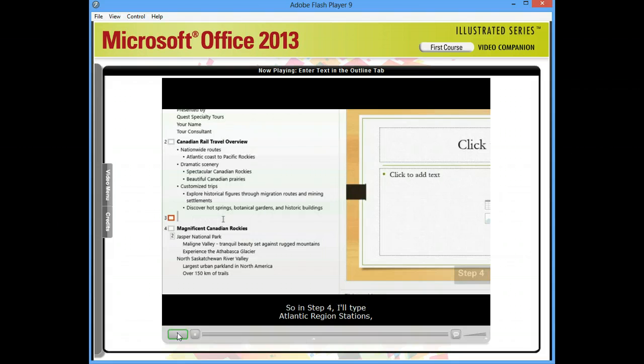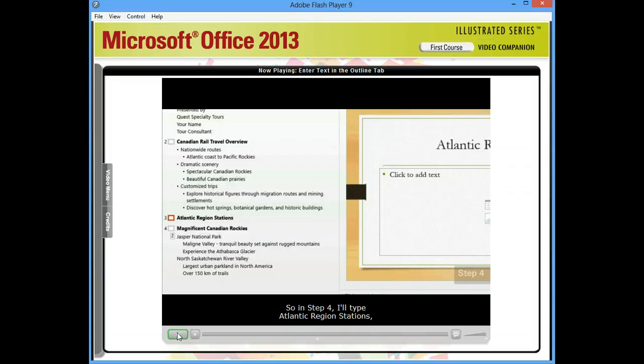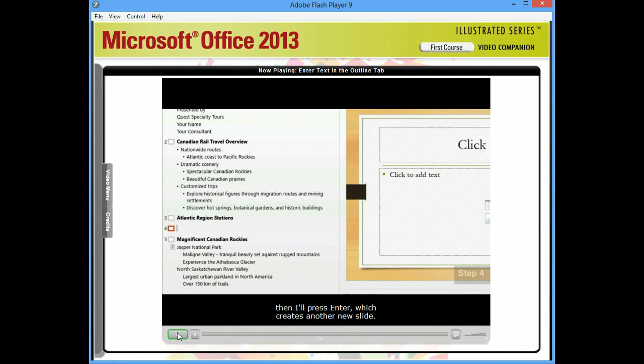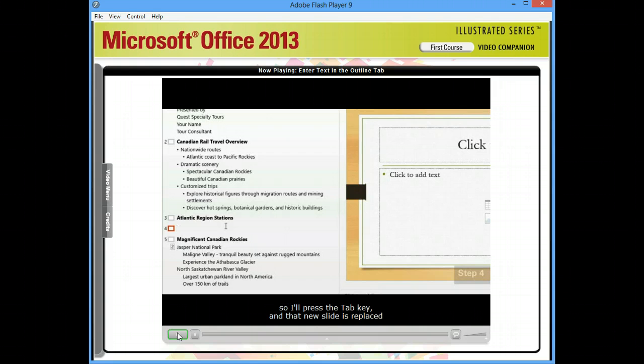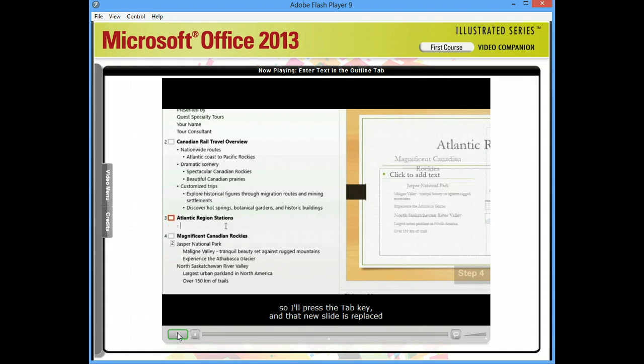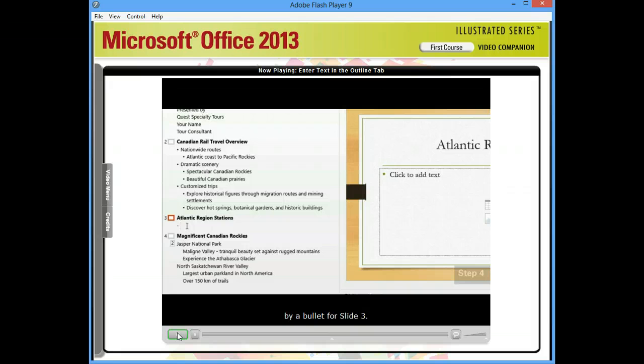So in Step 4, I'll type Atlantic Region Stations. Then I'll press Enter, which creates another new slide. But we just want to enter bulleted text for Slide 3, so I'll press the Tab key, and that new slide is replaced by a bullet for Slide 3.